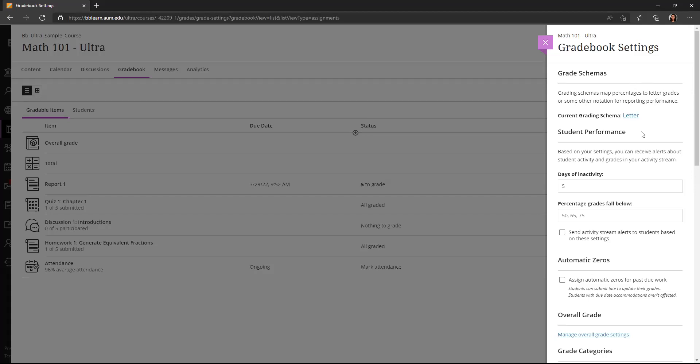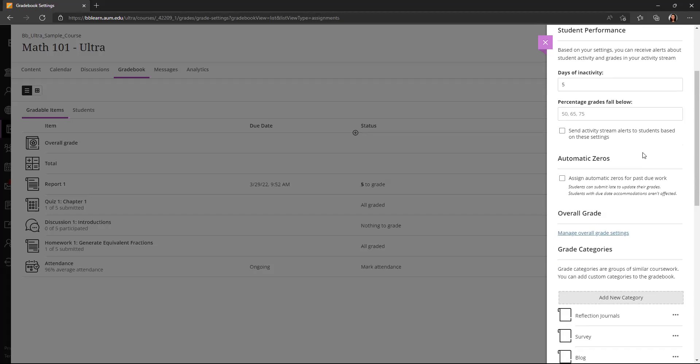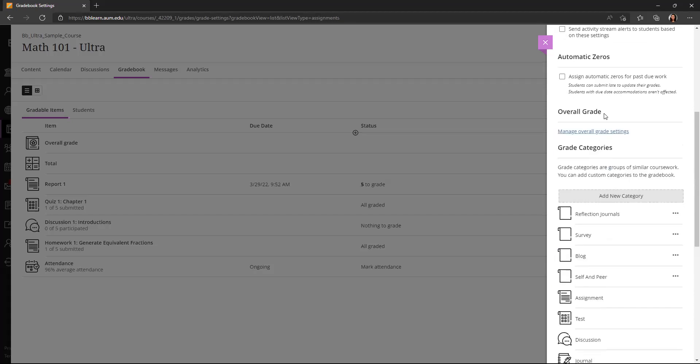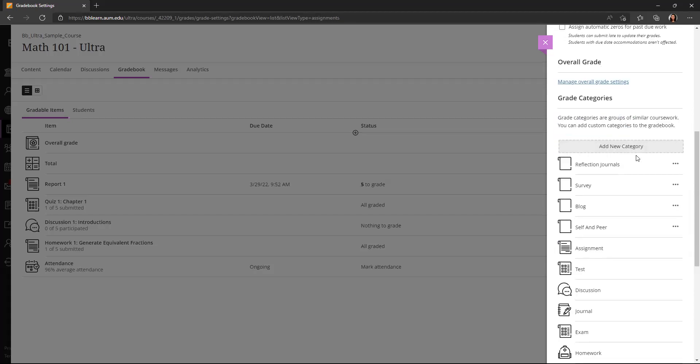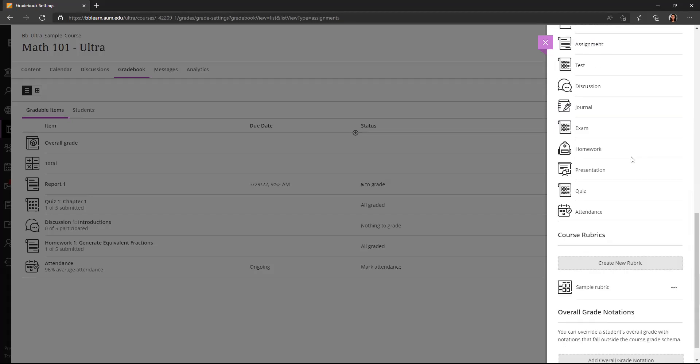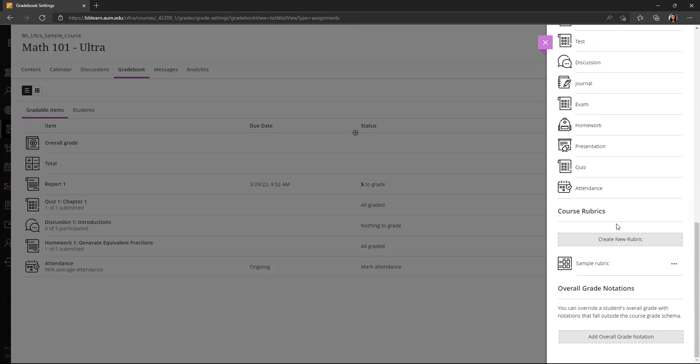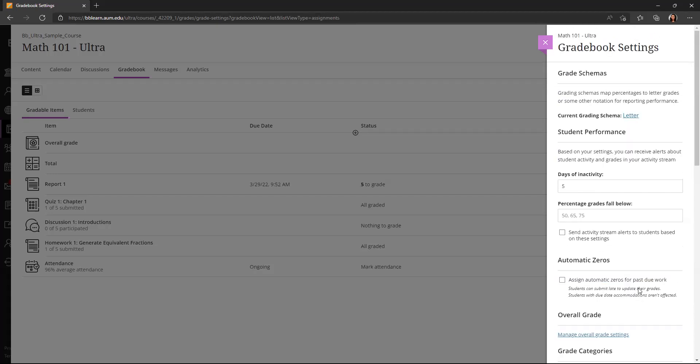including grade schemas, student performance warnings, automatic zeros, overall grade settings, grade categories, course rubrics, and the overall grade notations. So I'll walk through each of these quickly.